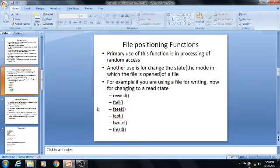These are the examples of file positioning functions: rewind, ftell, fseek, feof, fread, and fwrite. Today we are going to discuss three file positioning functions: rewind, ftell, and fseek.